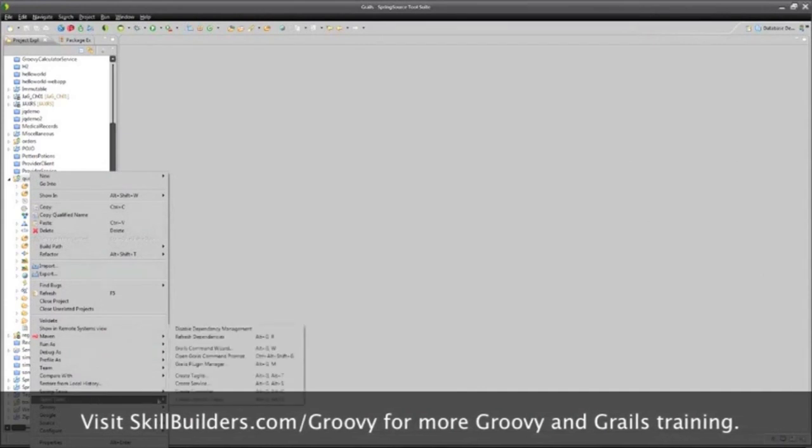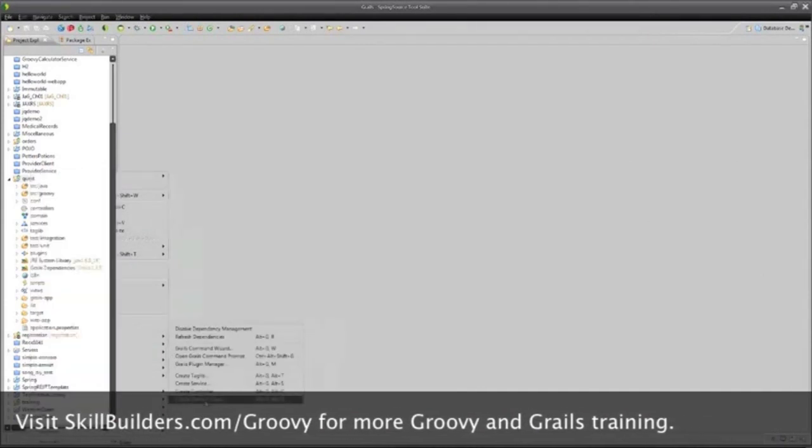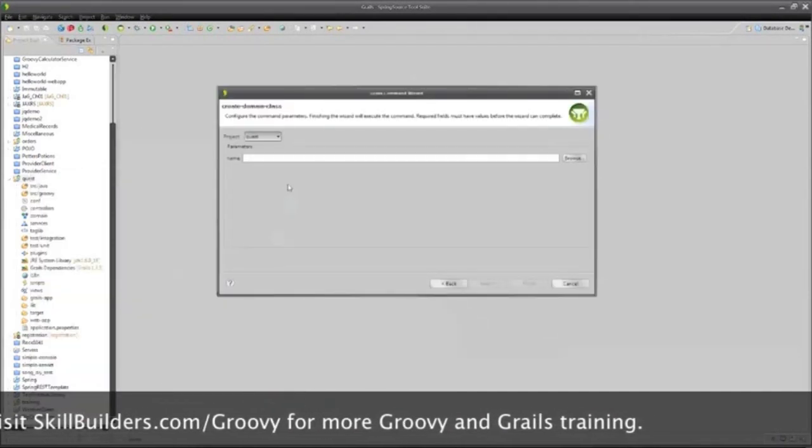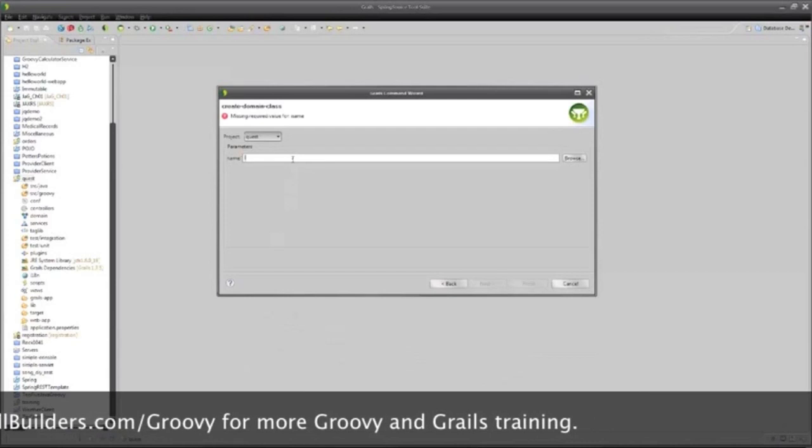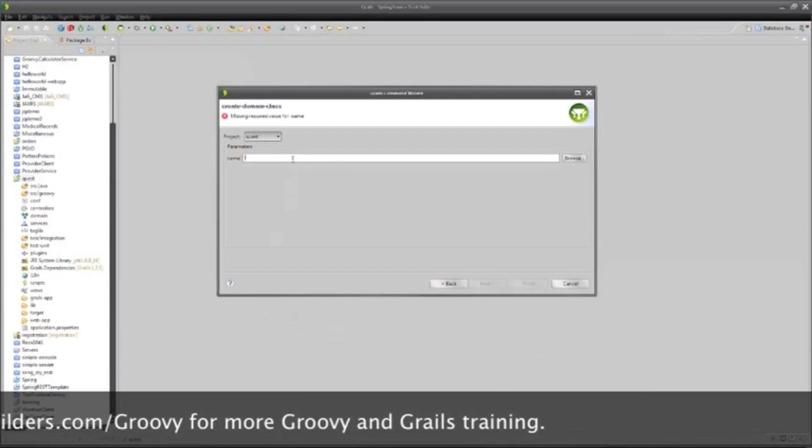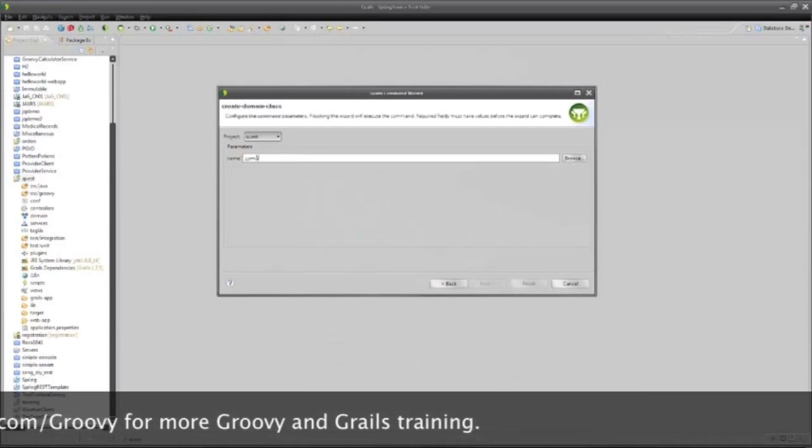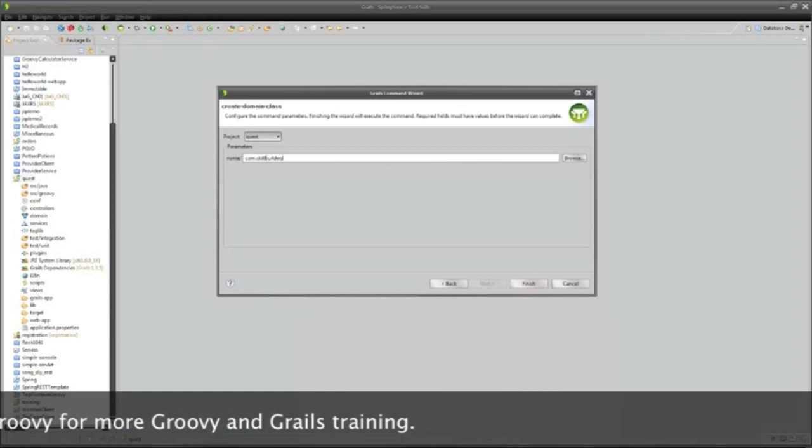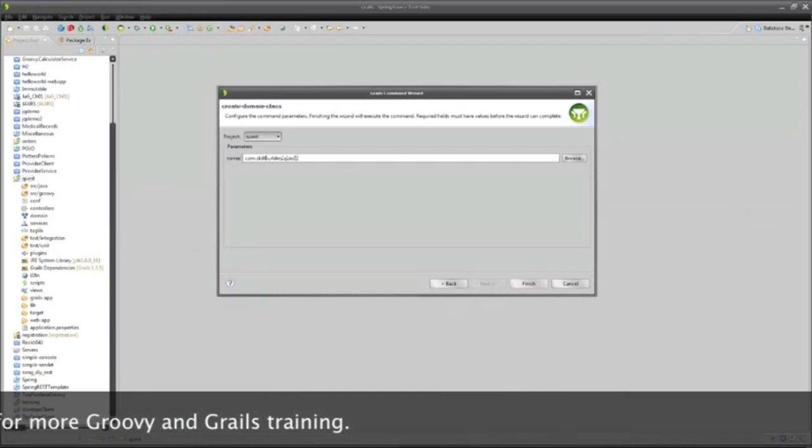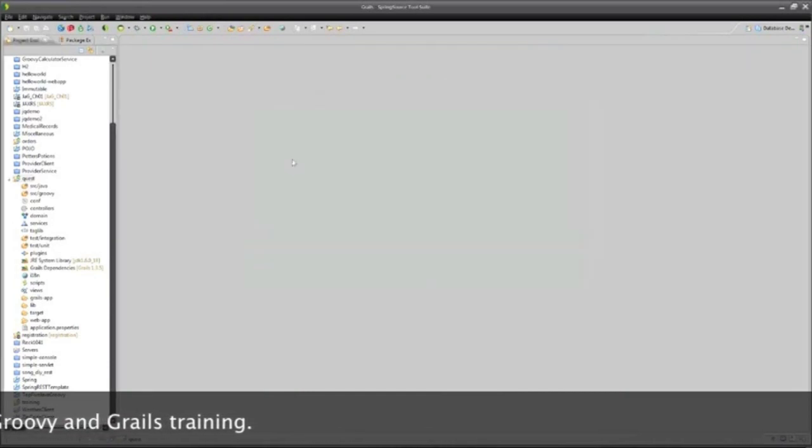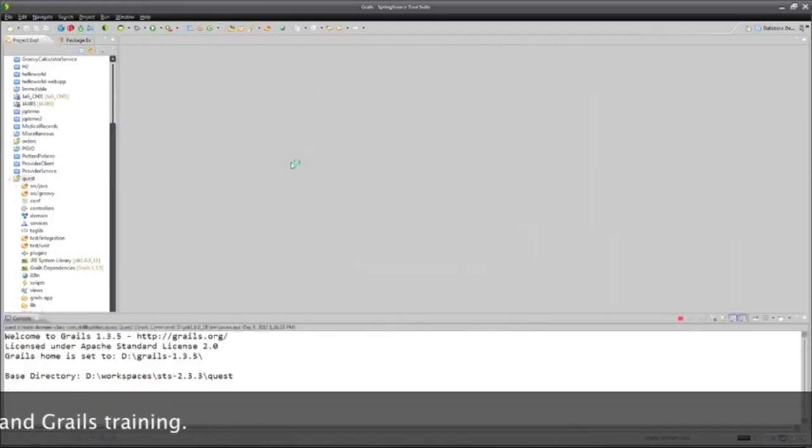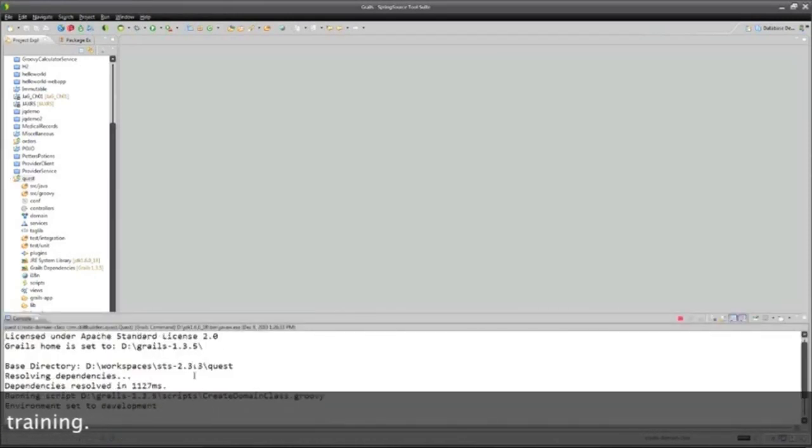Let me say under Grails tools to create a domain class this way. I'll call this com.skillbuilders.quest. And then I want to make a class called a quest here. And again, that triggers a script to start happening.